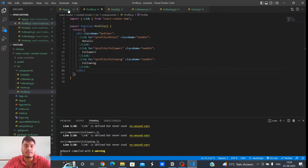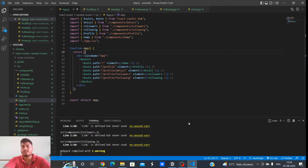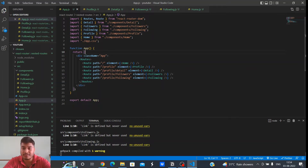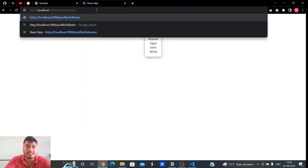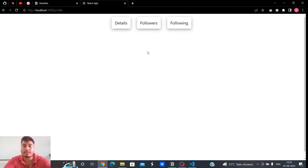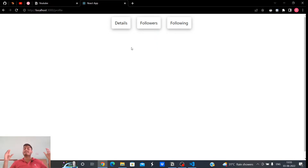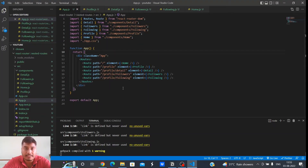Let's solve this using the nested routing feature of React Router DOM. In nested routing there are two things: one is the parent component and another is the child components. The parent component is the component which is constant — which is not changing — and child components are the ones which are changing. So here the three buttons make up the parent component, and below it the child components change as per the link clicked.